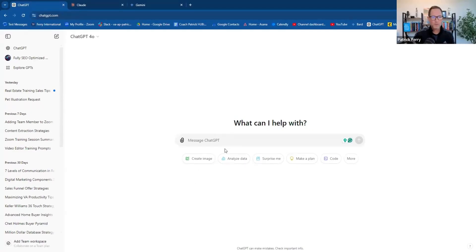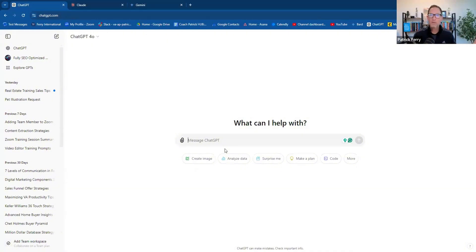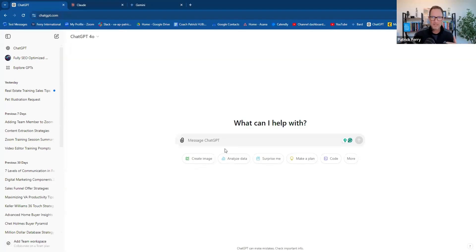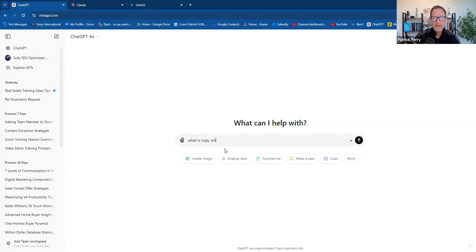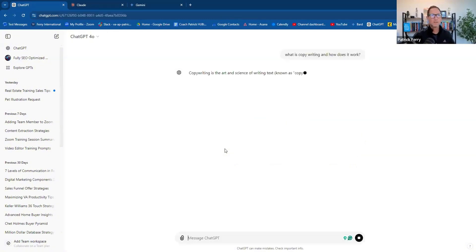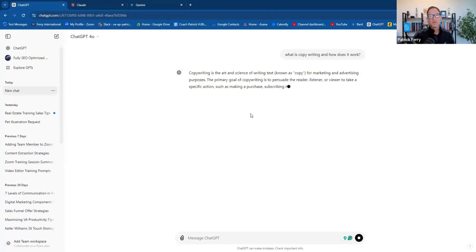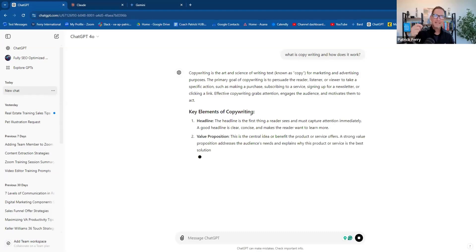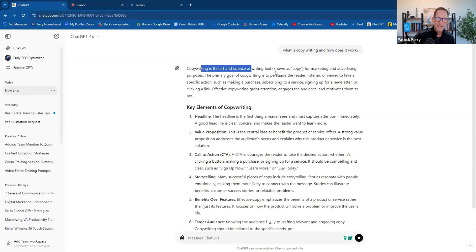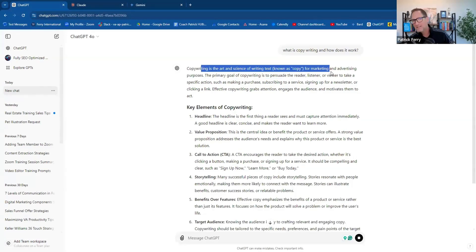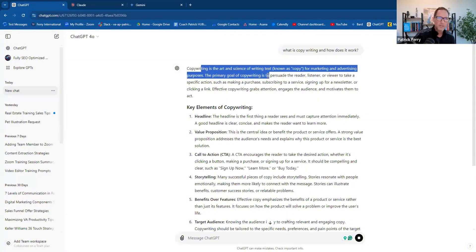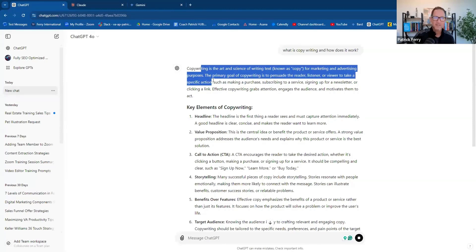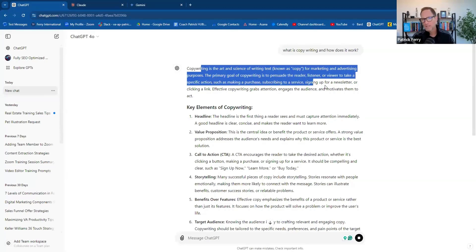Whenever I go to create a prompt, step number one is to ask the AI to act as an expert type. I think most real estate agents that I know and most entrepreneurs do not understand what copywriting is or advanced copywriting is. Copywriting is a term you should take a look at. You should just type it into ChatGPT and say, what is copywriting and how does it work? Let's take a quick look at what that says.